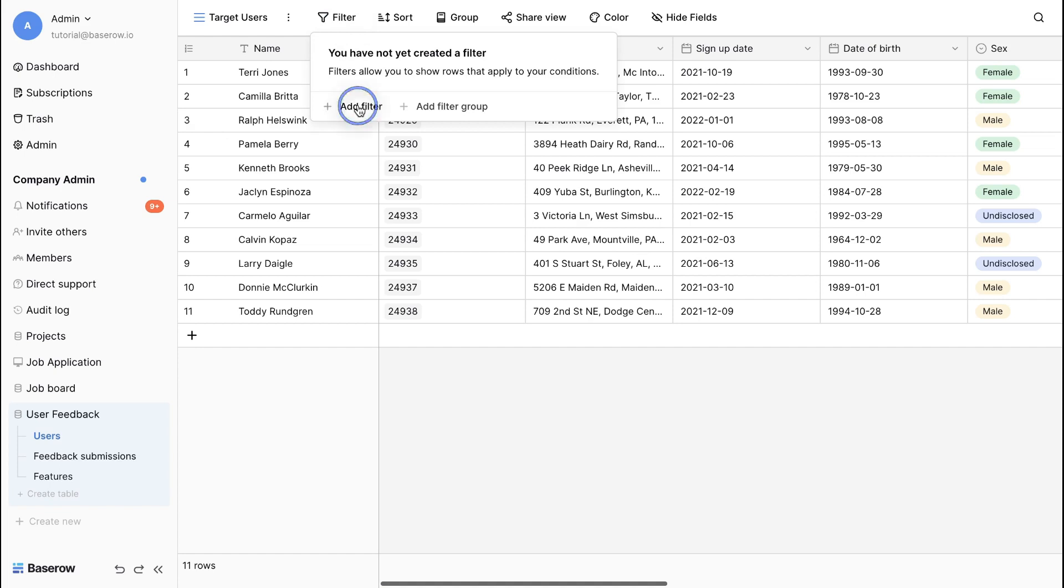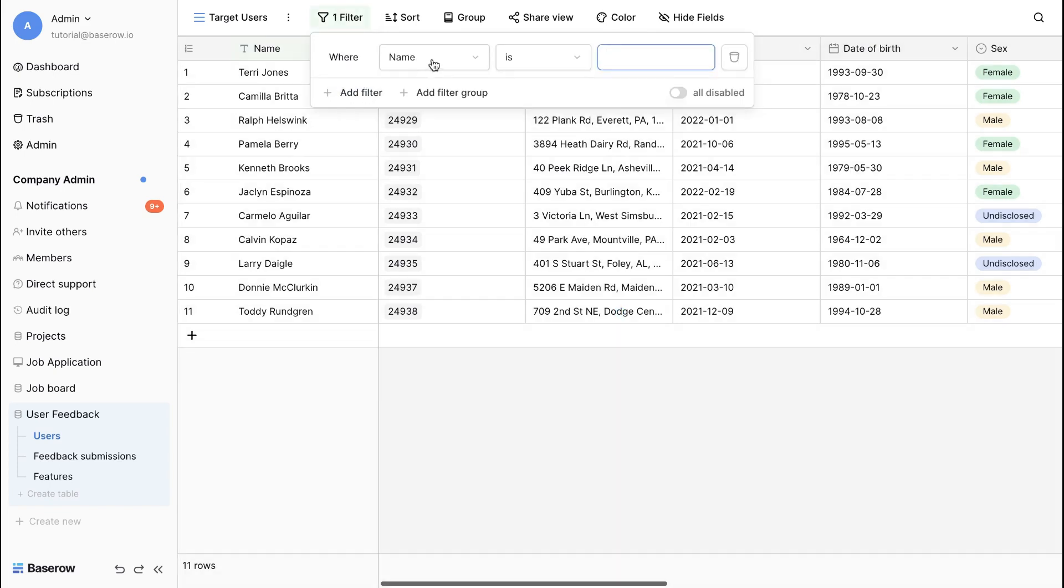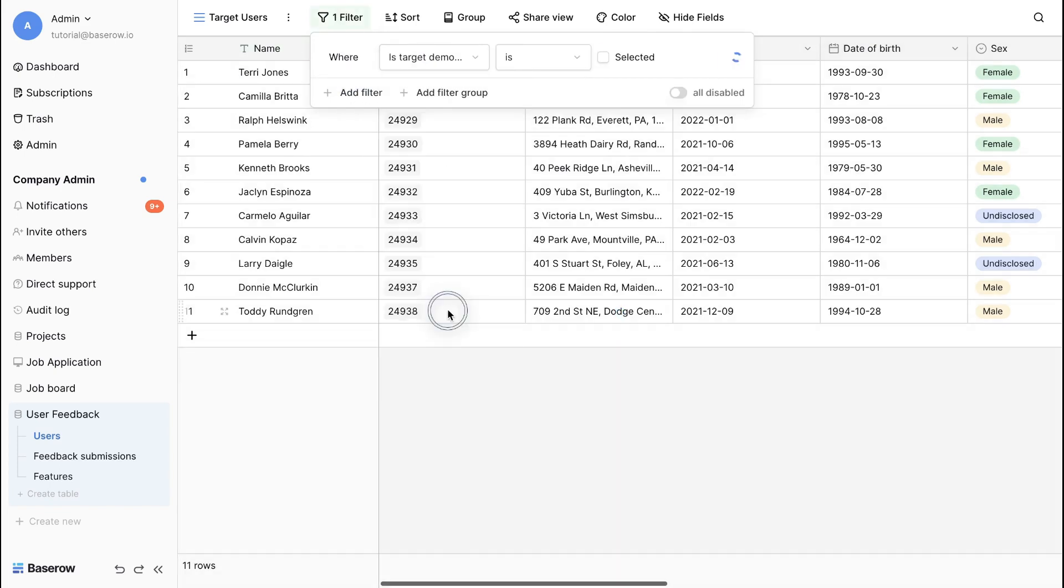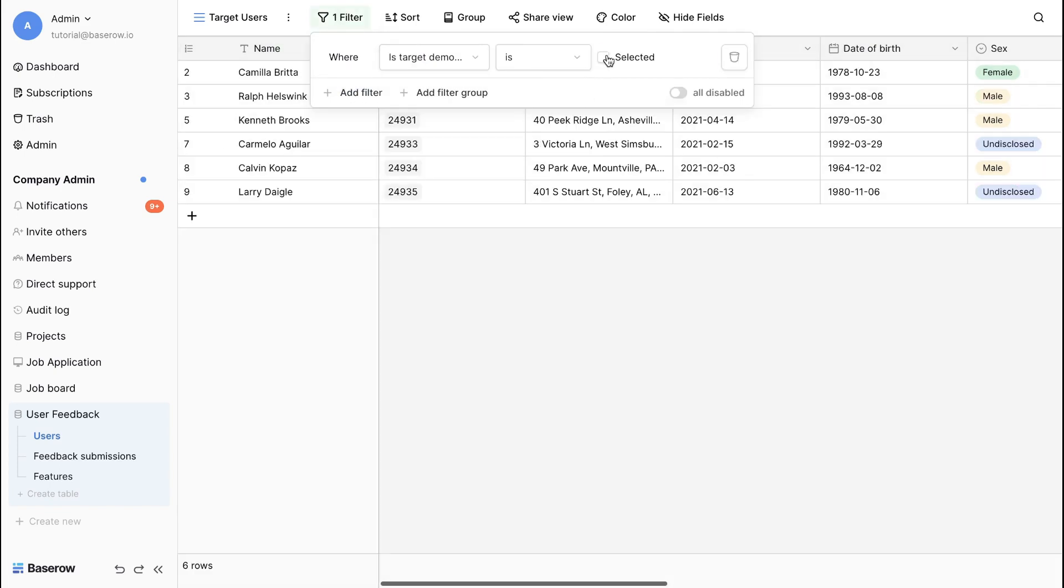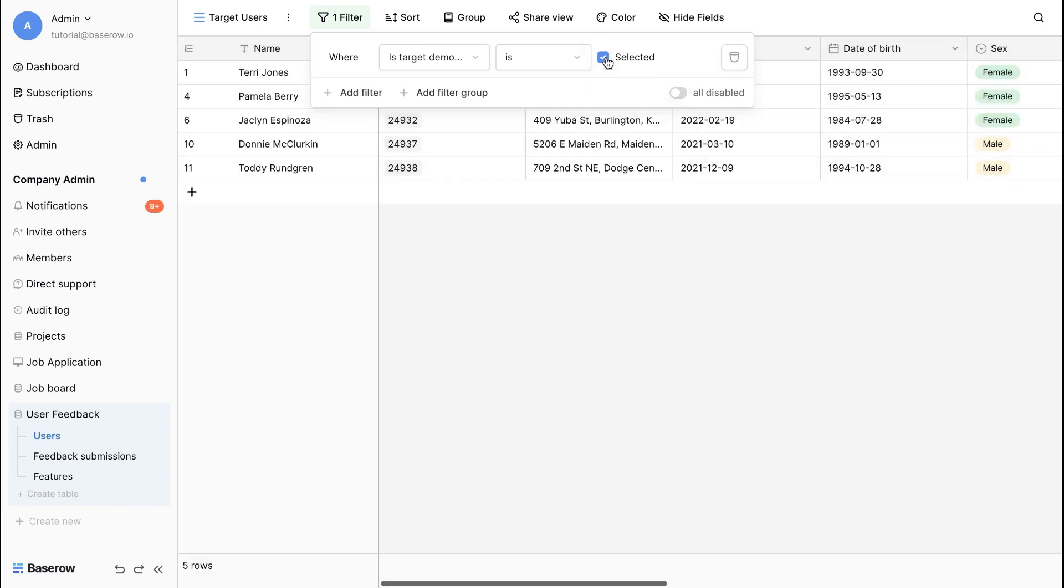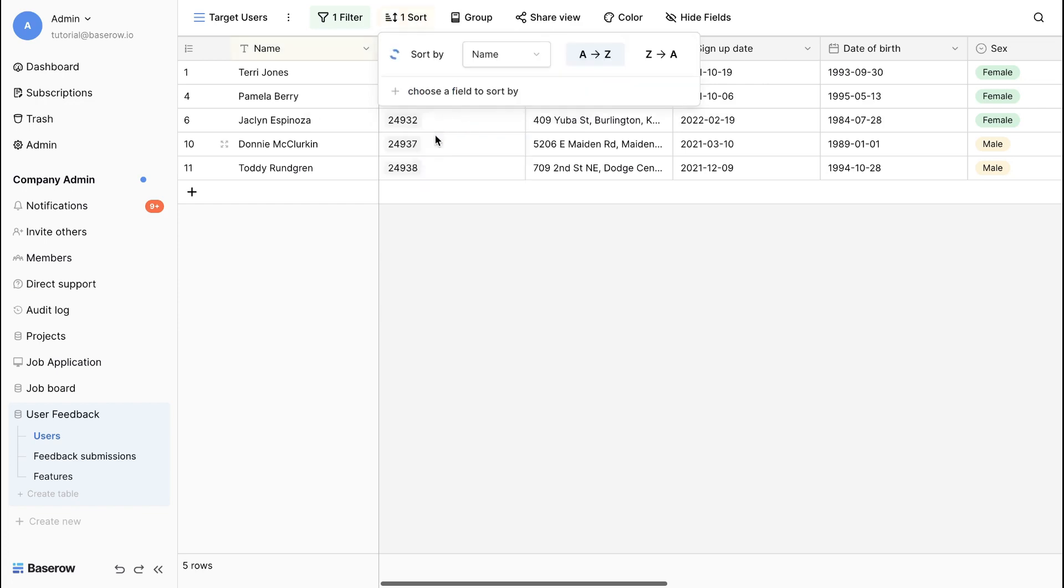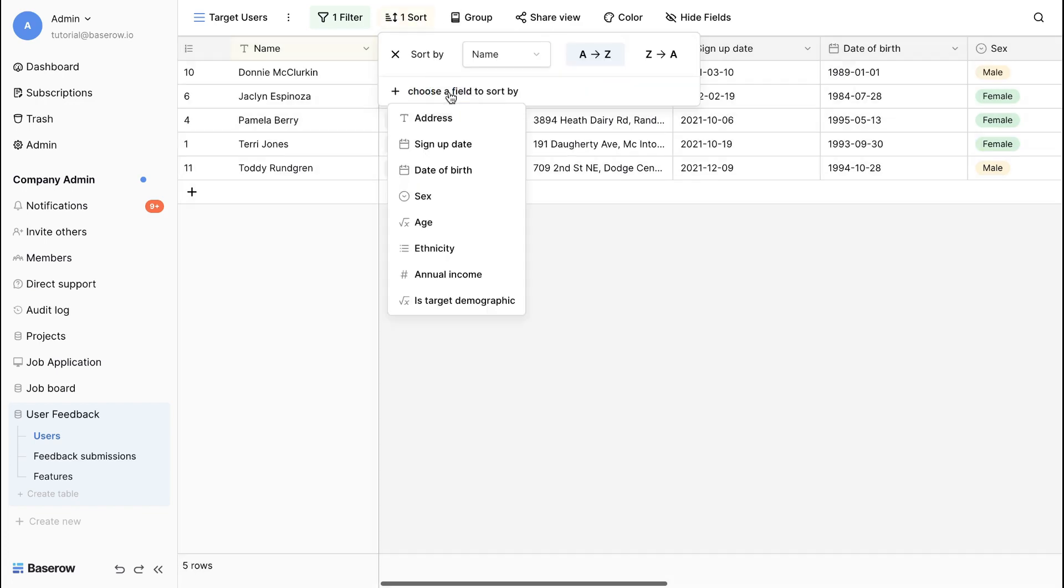Now let's use sort to zoom in on feedback from your target users to get a clear picture of their needs and concerns. This way, we can arrange data in a specific order by presenting information in a logical and predictable manner.